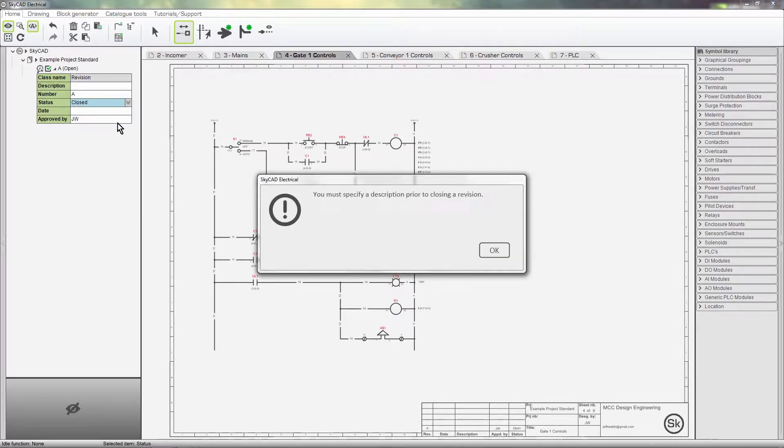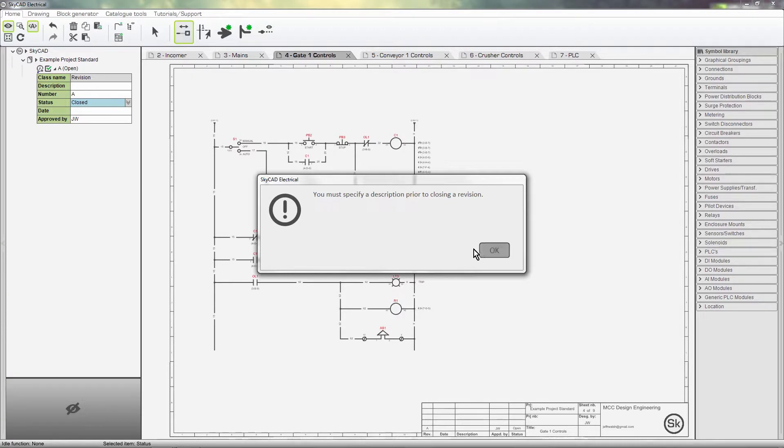We are still not allowed to. You must specify a description prior to closing a revision. Very important. What is this revision?